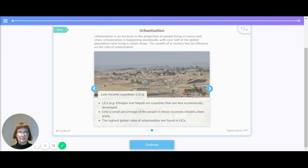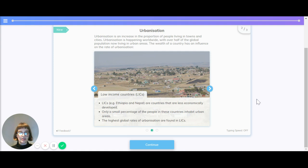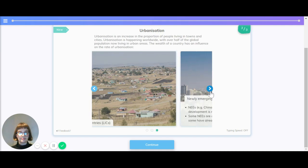Low-income countries such as Ethiopia and Nepal are countries that are less economically developed. Only a small percentage of people in these countries inhabit urban areas. The highest global rates of urbanization are found in low-income countries.